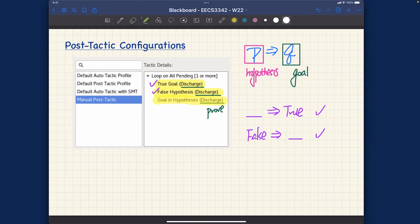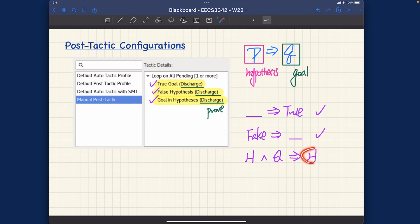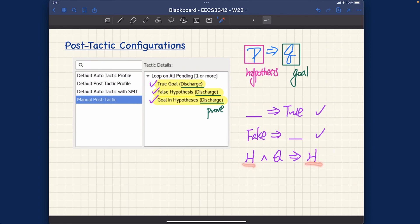Tactic number three: Goal in Hypothesis. This is a theory you may have seen in earlier math courses. If you have a set of hypotheses H (and possibly other hypotheses conjoined together), and it happens that the goal itself also occurs as part of the hypothesis, then you can simply use that hypothesis to discharge the proof obligation right away. This can be proved automatically and easily.